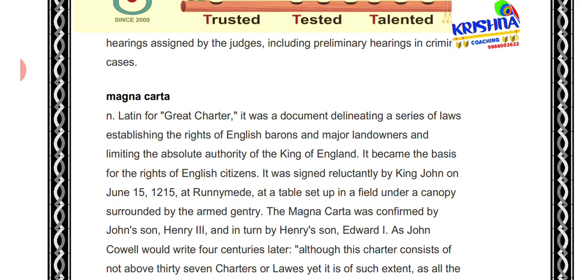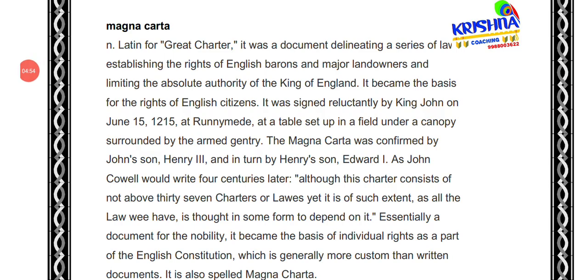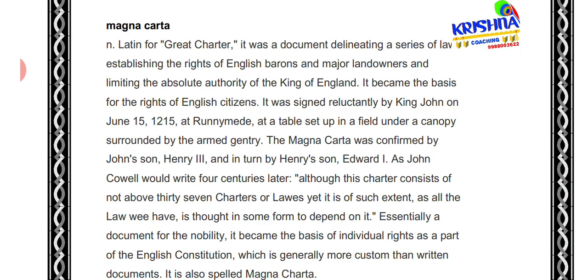Magna Carta — 'Great Charter' — was a document delineating a series of laws, establishing the rights of English barons and major landowners, and limiting the absolute authority of the kings of England. It was the basis of the rights of English citizens. King John signed it on June 15, 1215 at Runnymede. It was later confirmed by John's son Henry III, and further confirmed by Henry's son Edward II.